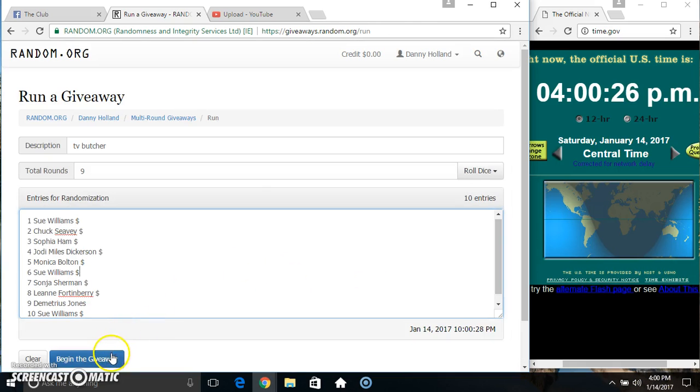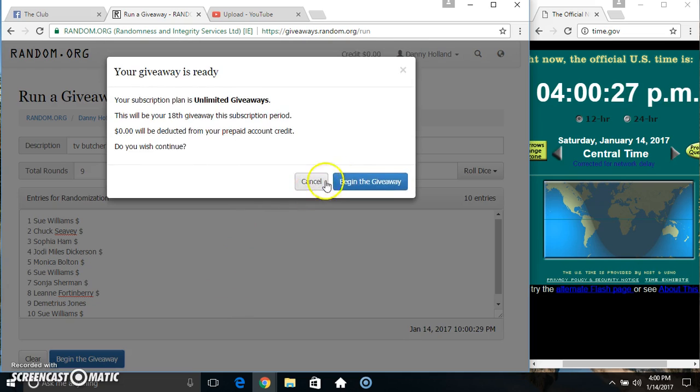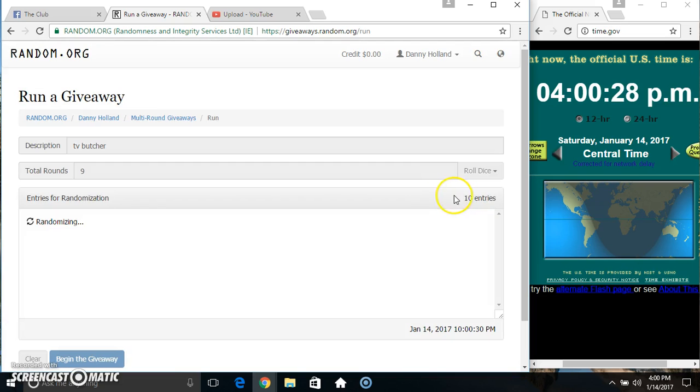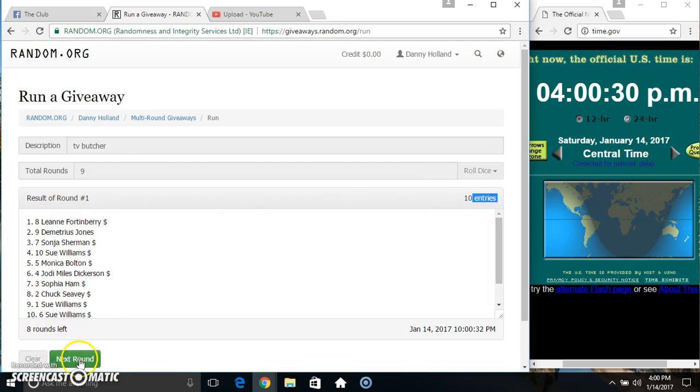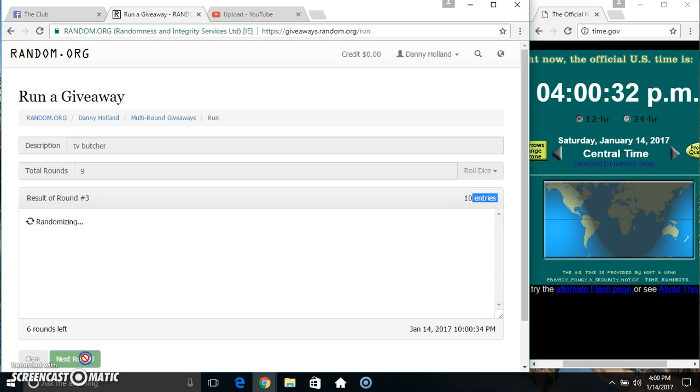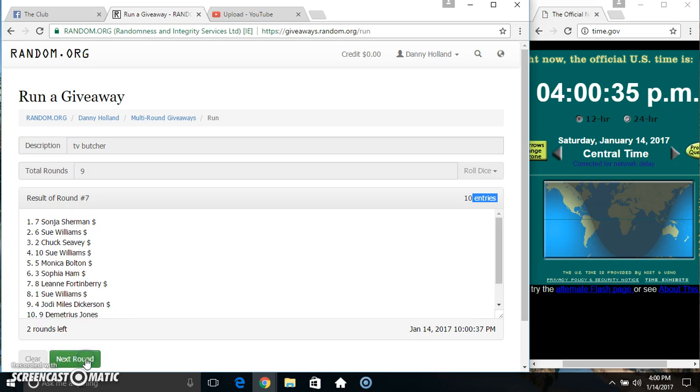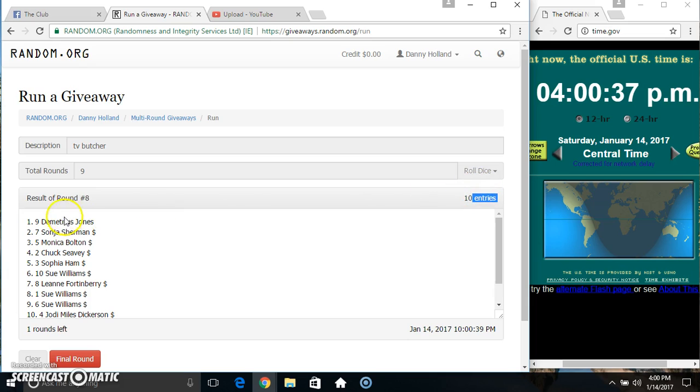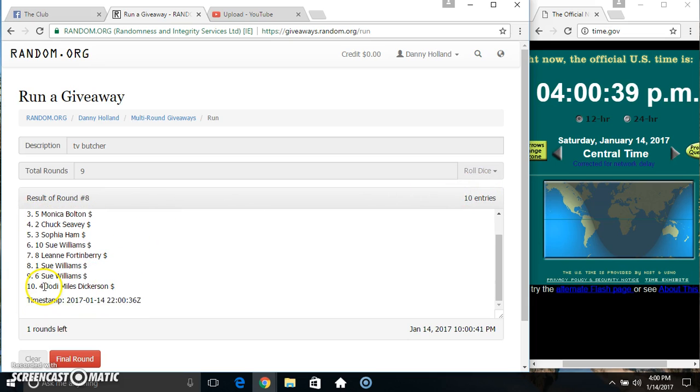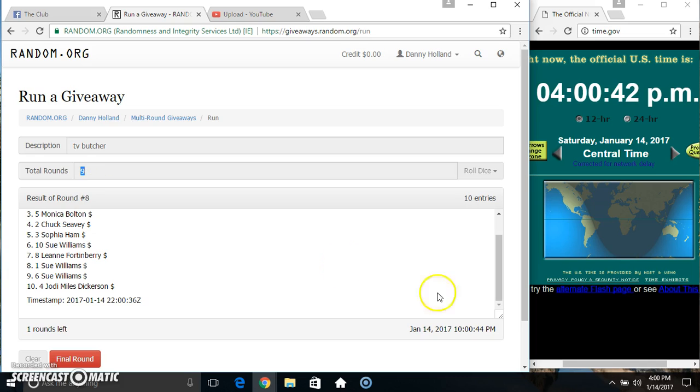9 times. 10 items on the list - 2, 3, 4, 5, 6, 7, 8. 10 items on the list, we got Mr. Demetrius on top, Miss Jody on the bottom, randomized eight times, dice called for a 9.